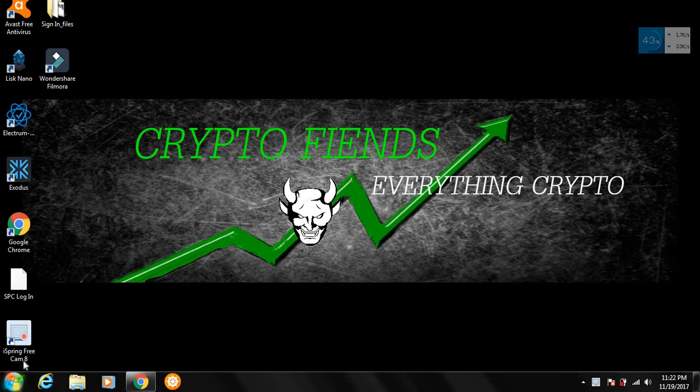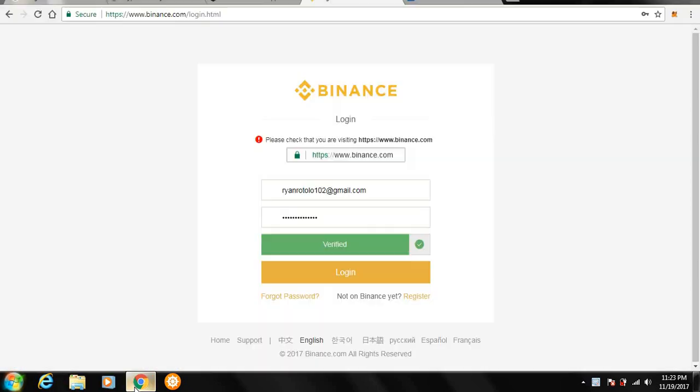What's going on all my crypto fiends out there? Crypto Fiend here with another video and in today's video I'm going to be going over how to use Binance. Let's get into it.